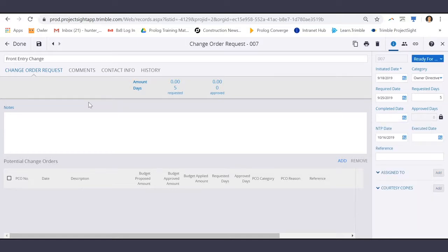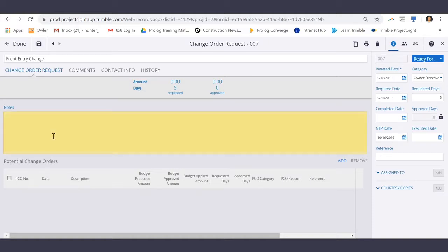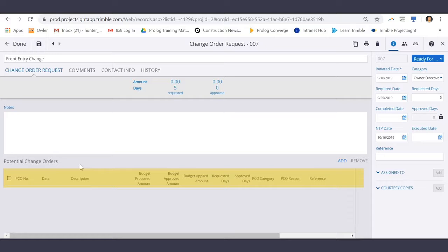Under the Change Order Request tab, there is an area for General Notes, and below that, an area to link a potential change order.